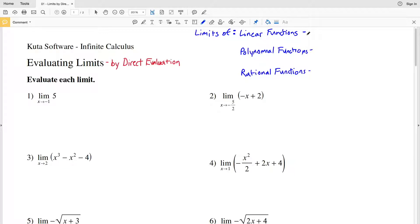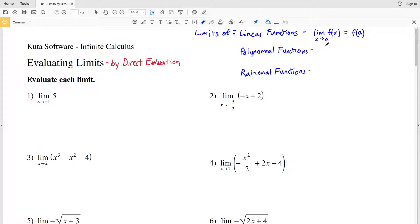The limits of linear functions theorem says that in slope-intercept form, y equals MX plus B, if we have the limit of f of X as X approaches a, then that's going to equal f of a. In slope-intercept form that would be M times a plus B, as opposed to M times X plus B.